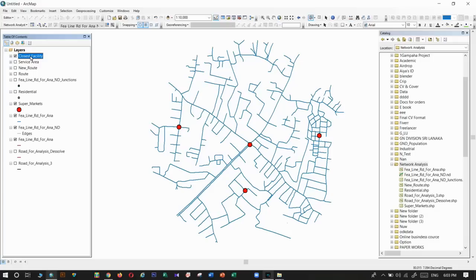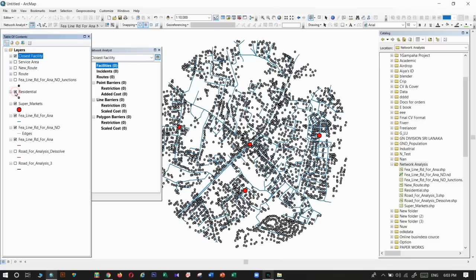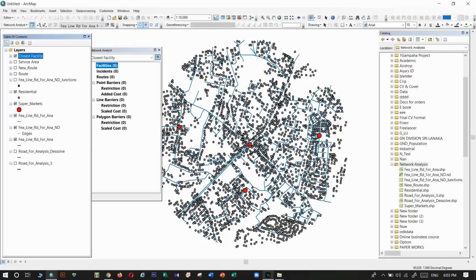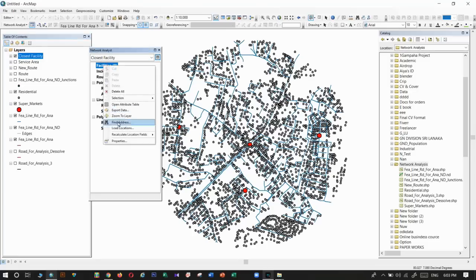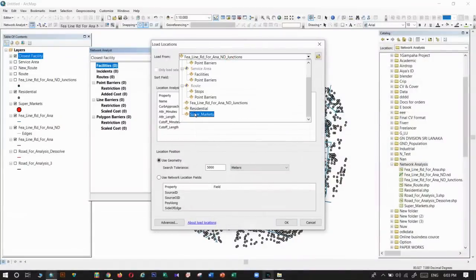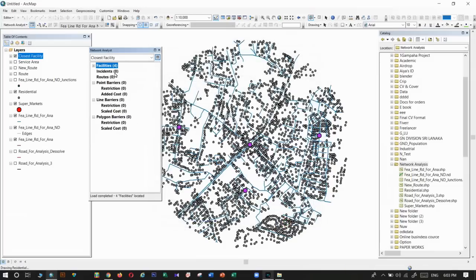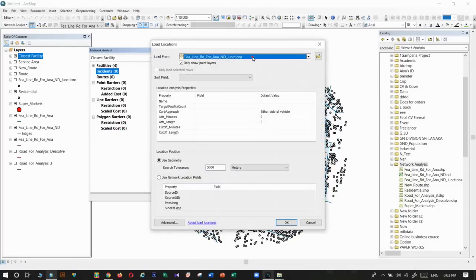Back to the lesson. To take the closest facility tool from the property window, the facilities mean the supermarket locations. What we're going to find is the residential locations. I need to find residential areas within 500 distance to give facilities from the supermarkets. The facilities are the supermarket locations. Incidents are the residentials, the people who are taking facilities from those supermarkets.